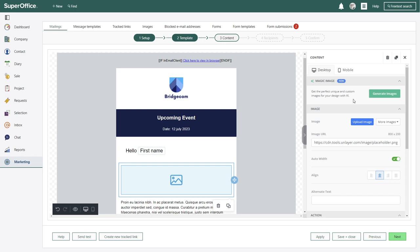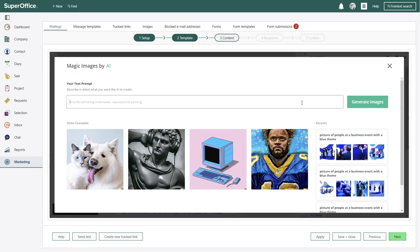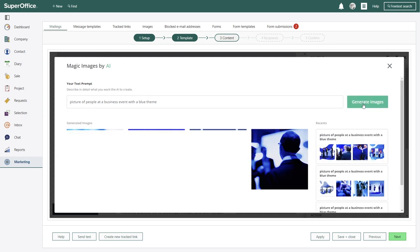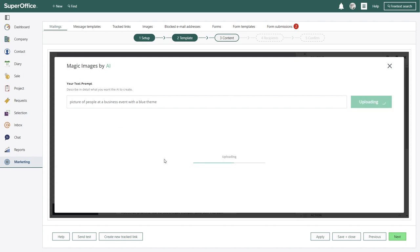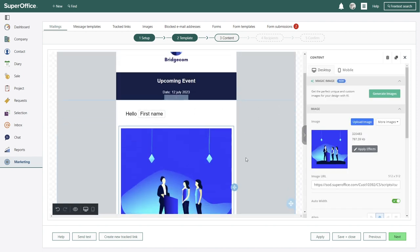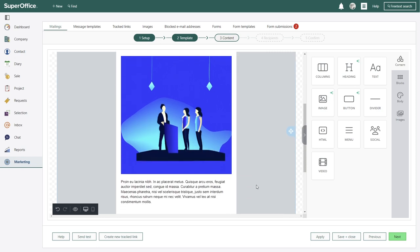Starting with the image, there are millions of free images available in this editor and finding the right one can be tricky. So this is where the AI assistant can help. All you have to do is describe what you want to showcase with your image and the AI assistant will create unique and custom images for you. Even if you choose not to use any of these, you can use it to get new ideas yourself.